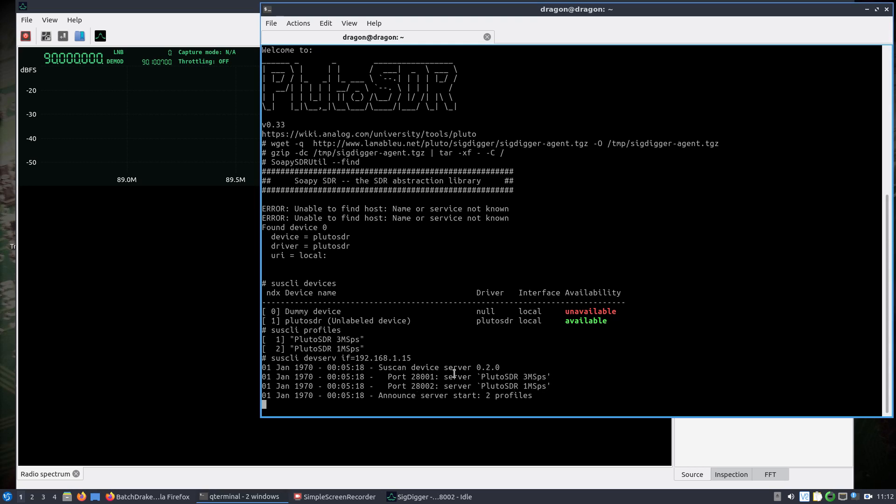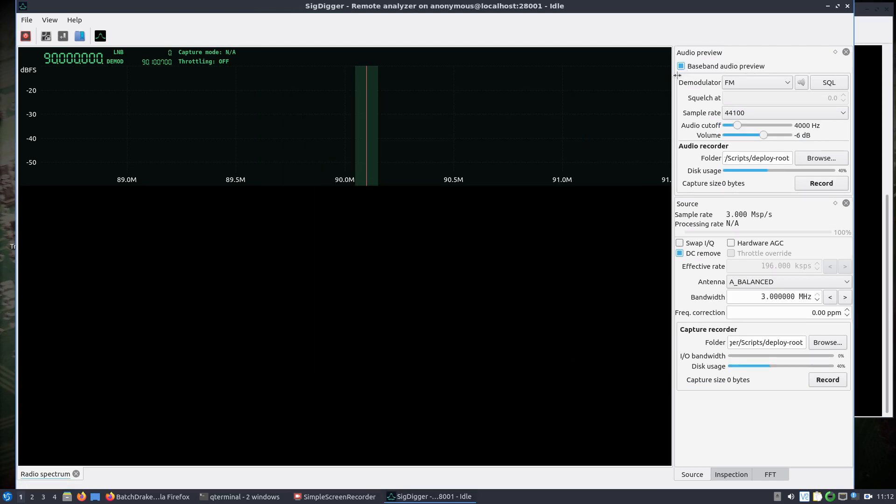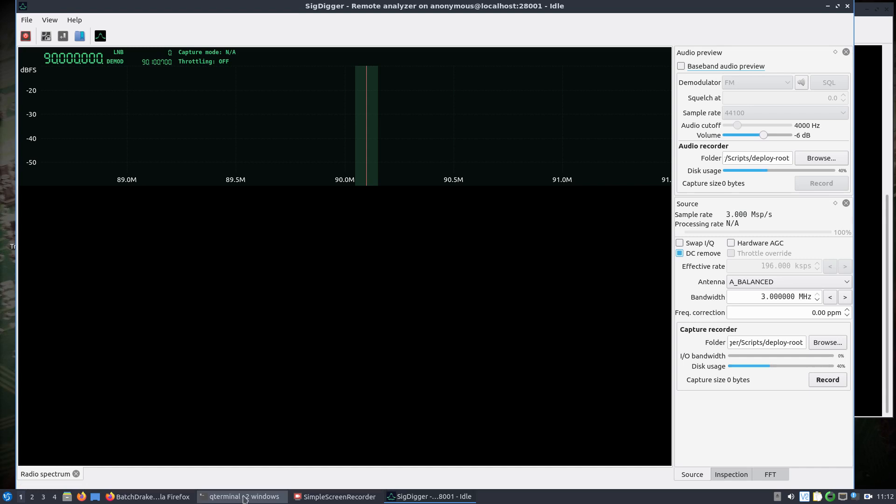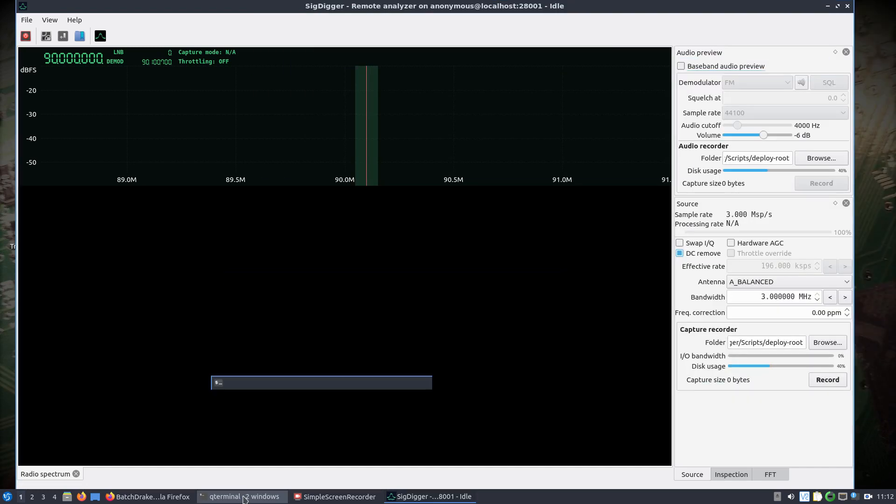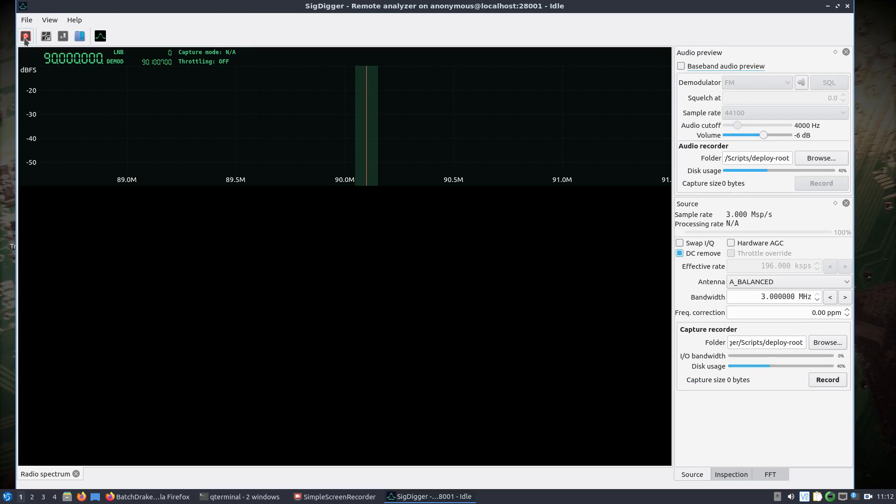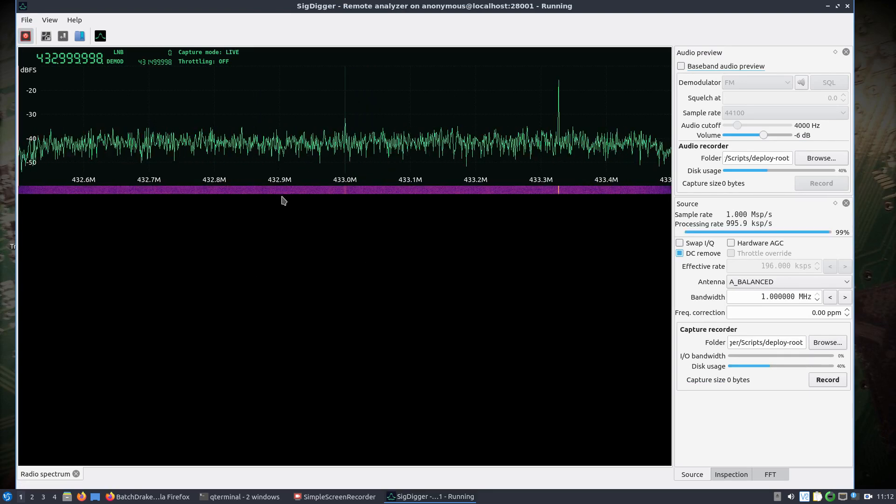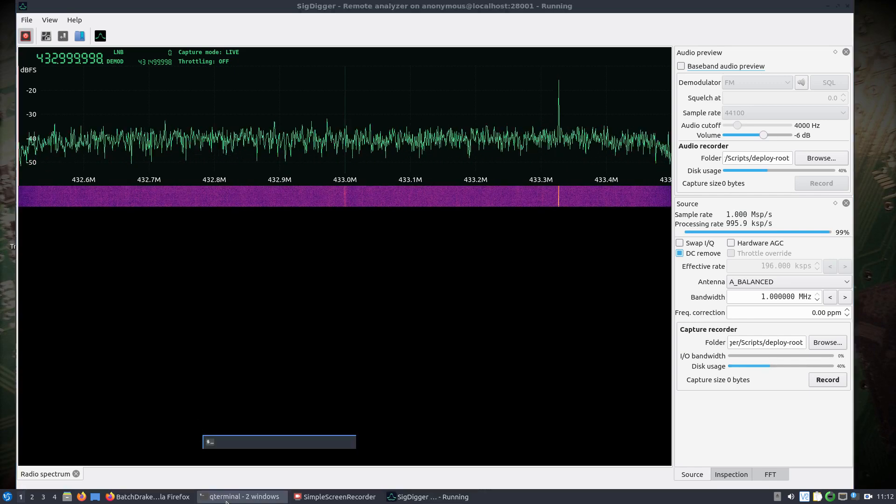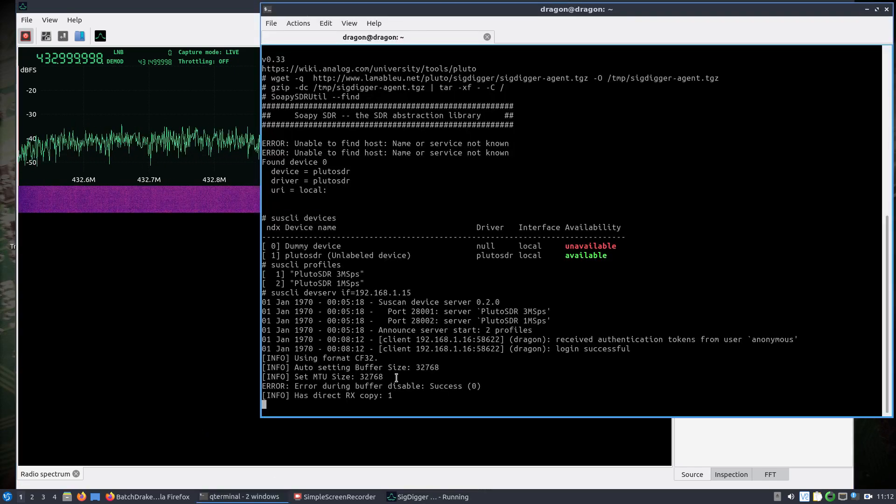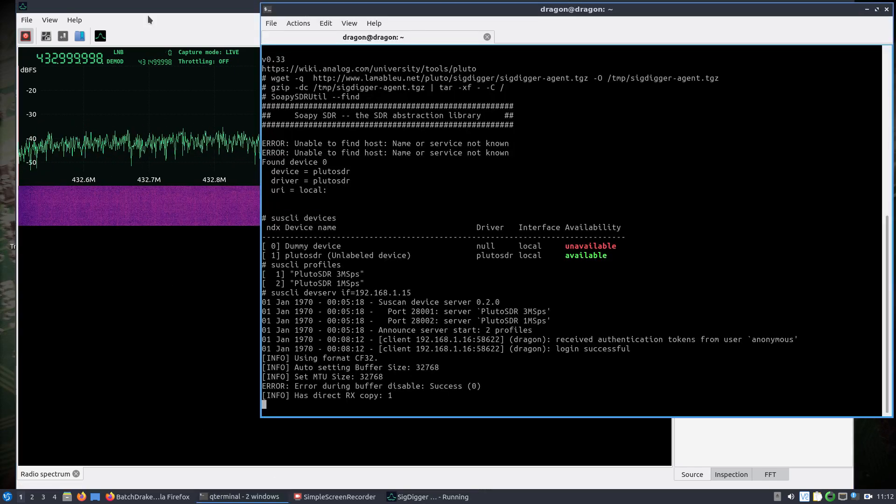We'll let it connect here, might take a second. It would help if I hit the run here. So now we are connected, let's see here, to the Pluto over the network.